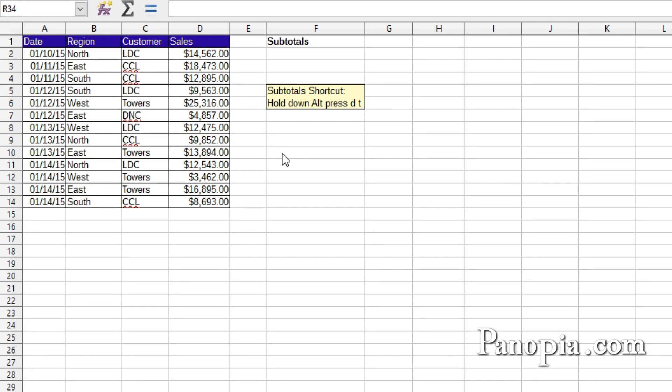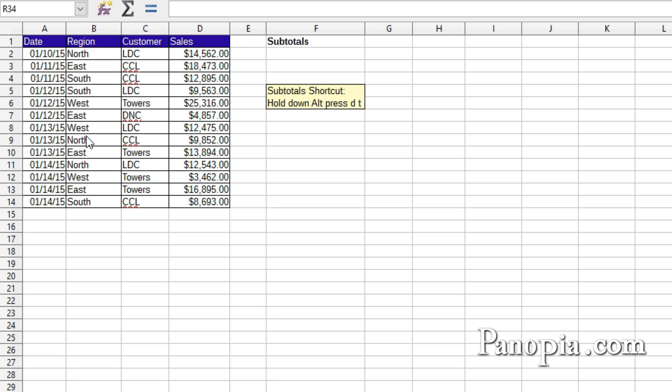Welcome to this lesson on subtotals in LibreOffice Calc. Calc's subtotal feature can quickly add subtotals and group data in a table. In this table, I want to group the different regions and get subtotals for each region.